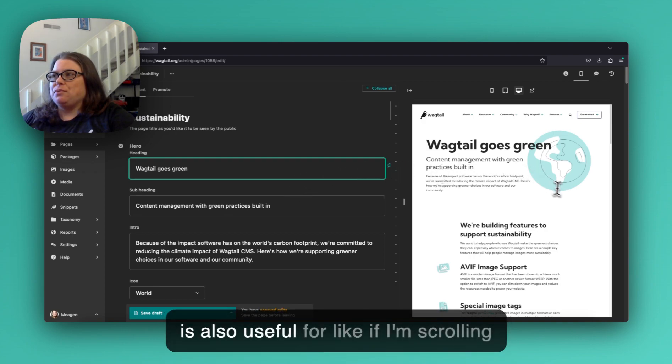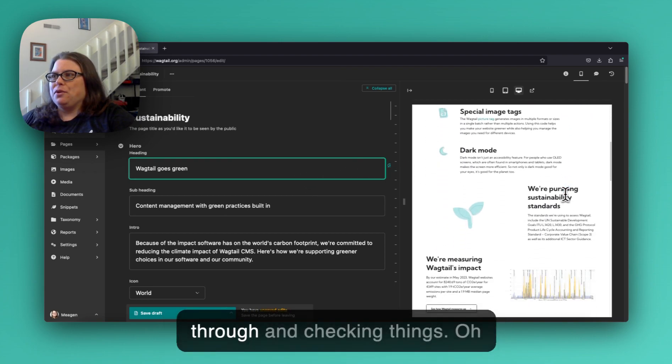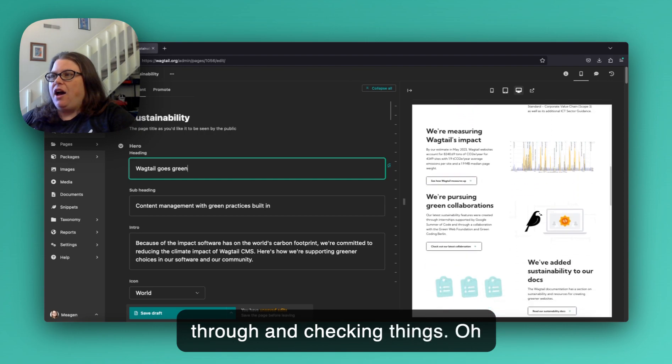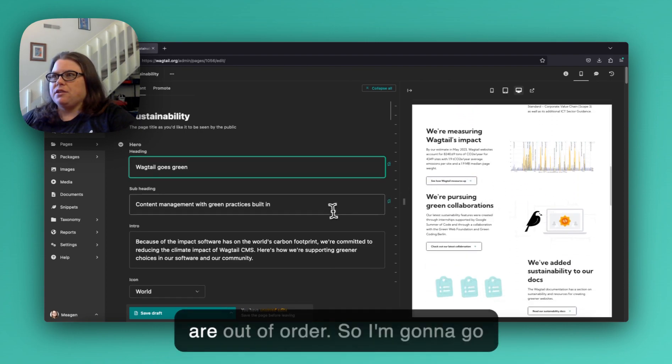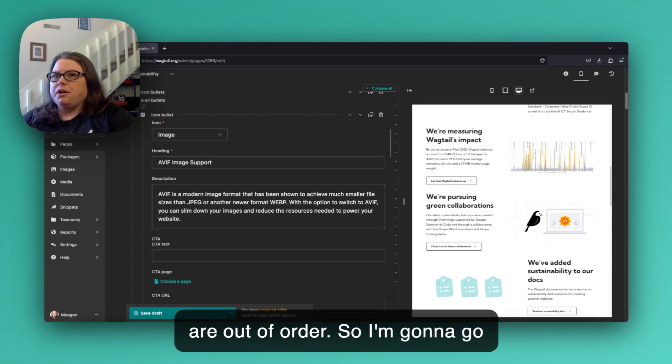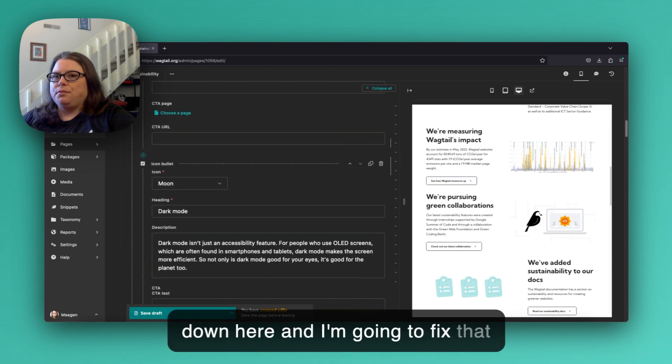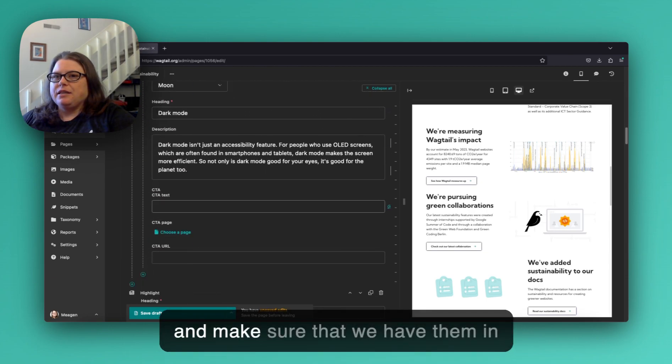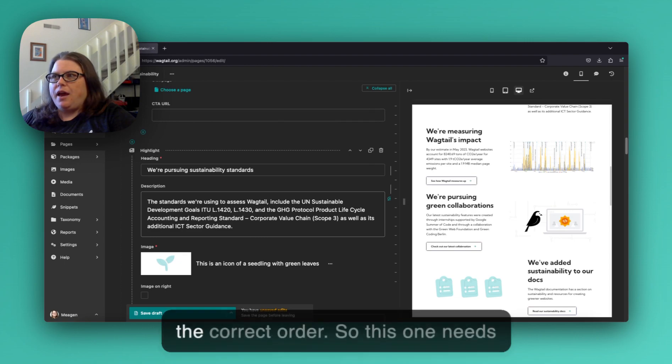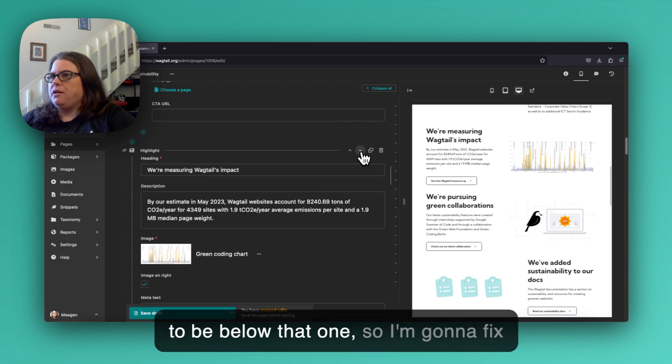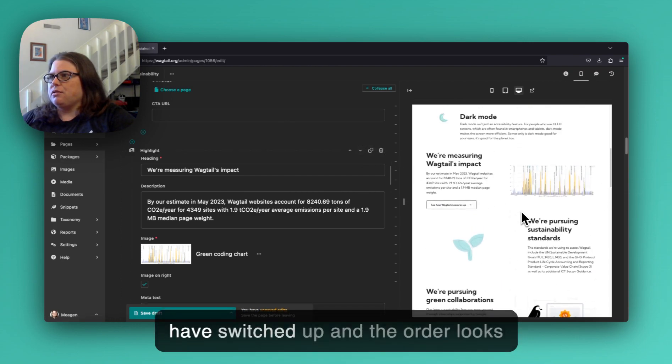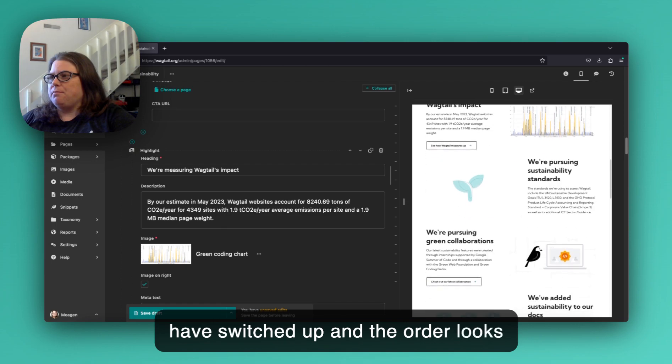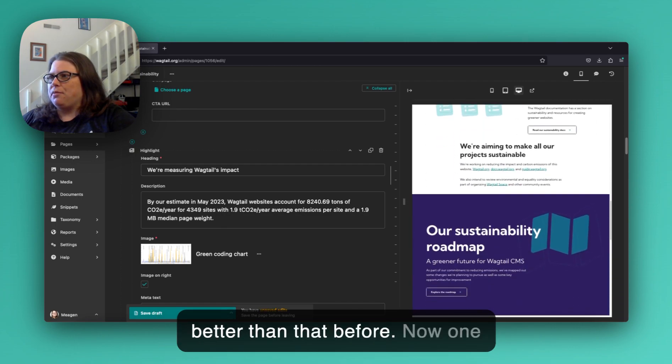This is also useful if I'm scrolling through and checking things. Oh look, it looks like these two blocks are out of order, so I'm gonna go down here and fix that and make sure that we have them in the correct order. So this one needs to be below that one, so I'm gonna fix that and now you see the blocks have switched up and the order looks better than before.